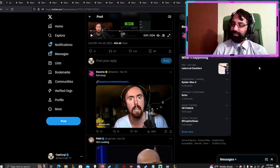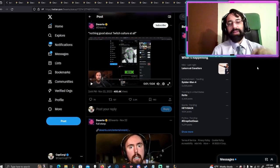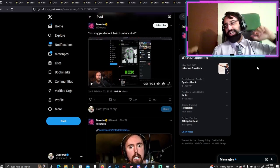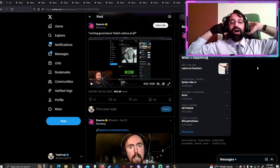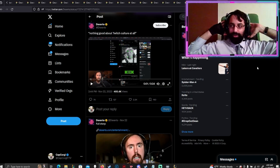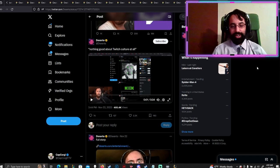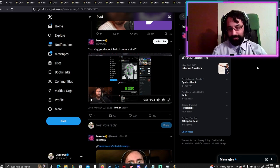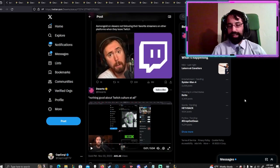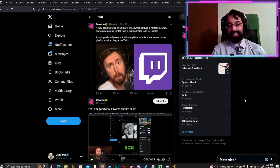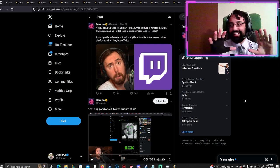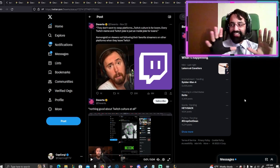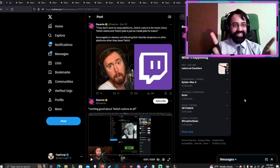I want to talk about Asmongold, guys. I want to talk about this shit. This shit exploded on Twitter over the past three days. Actually, no, it was four days.